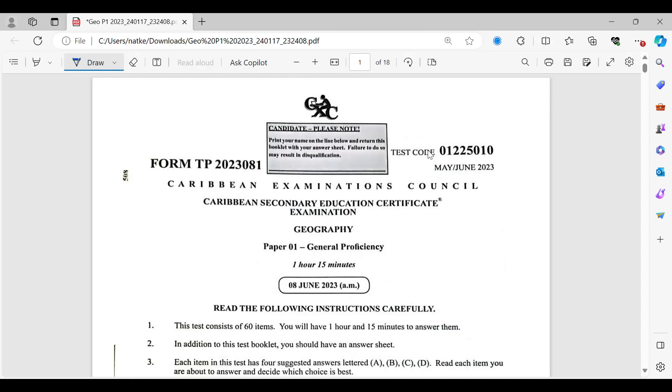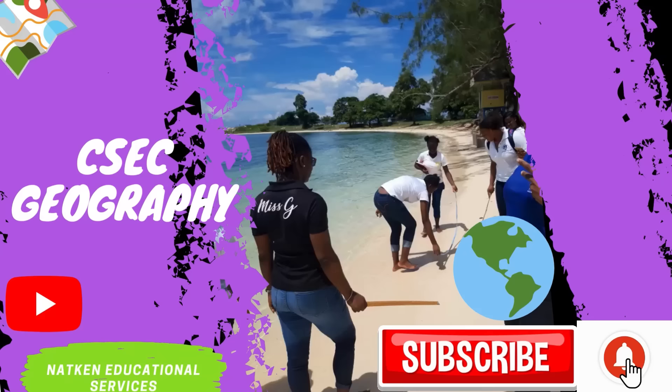Hey guys, welcome back to my channel. This is Mrs. G. In this video, we are going to be looking at the 2023 Geography Paper 1. Let's get to it.